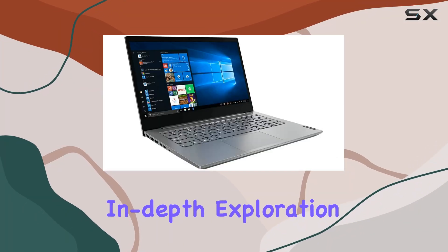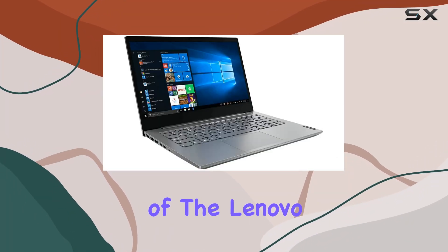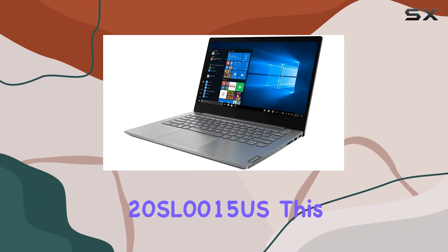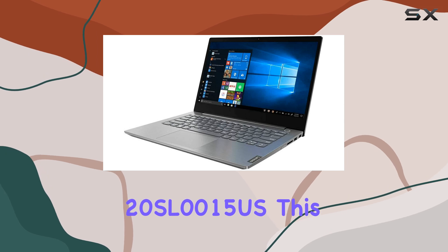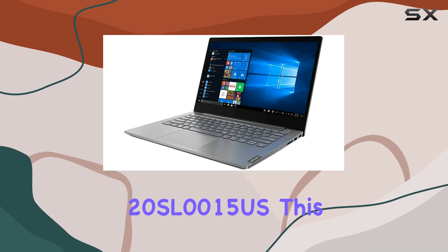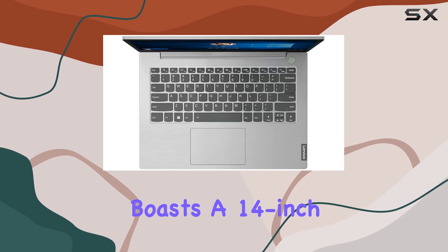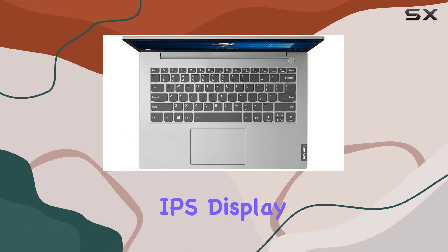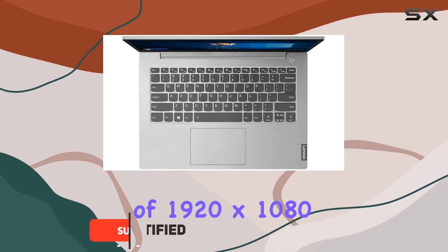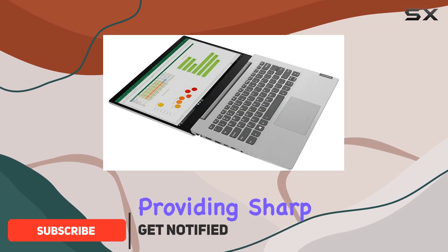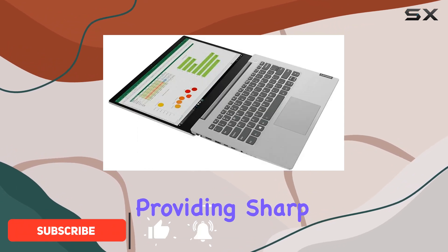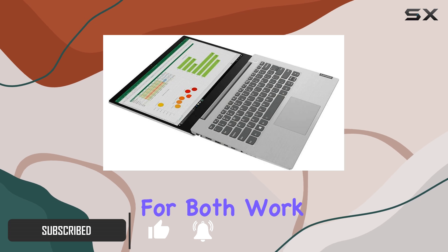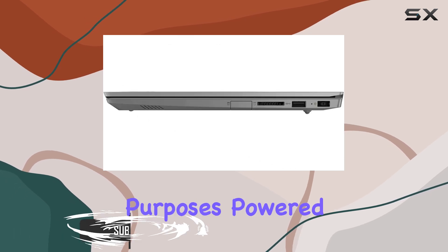Welcome to our in-depth exploration of the Lenovo ThinkBook 14 IL20SL0015US. This sleek notebook boasts a 14-inch IPS display with a resolution of 1920x1080, providing sharp visuals and vibrant colors for both work and entertainment purposes.